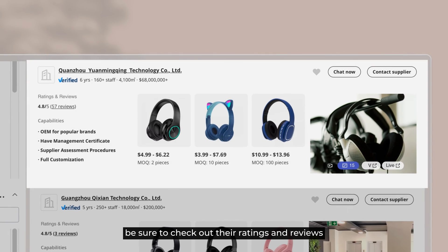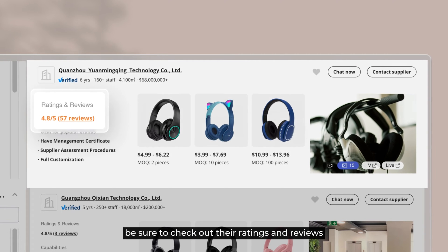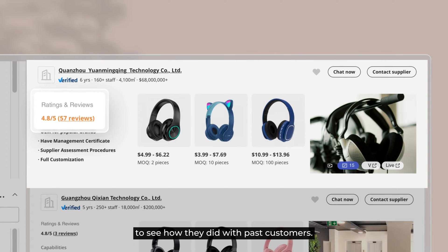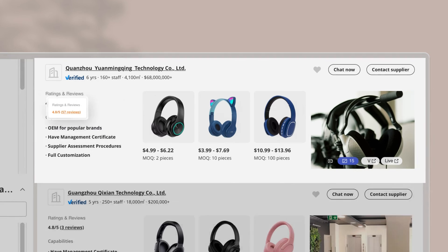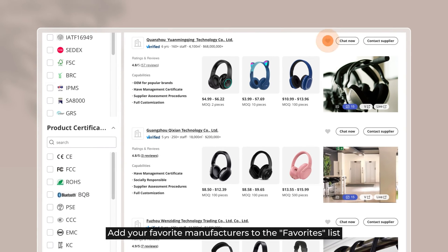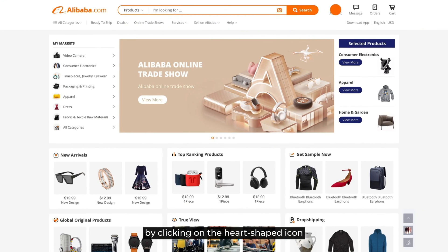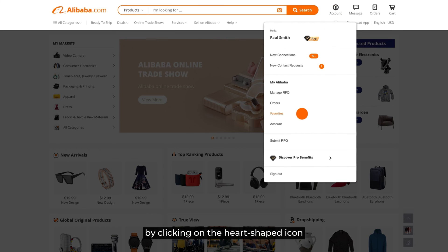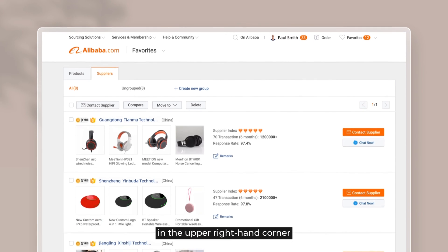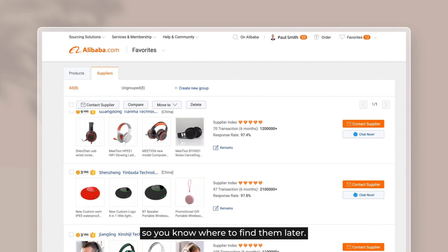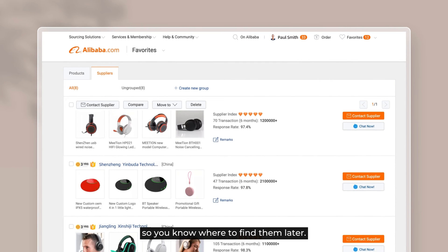Also, be sure to check out their ratings and reviews to see how they did with past customers. Add your favorite manufacturers to the favorites list by clicking on the heart-shaped icon in the upper right-hand corner so you know where to find them later.